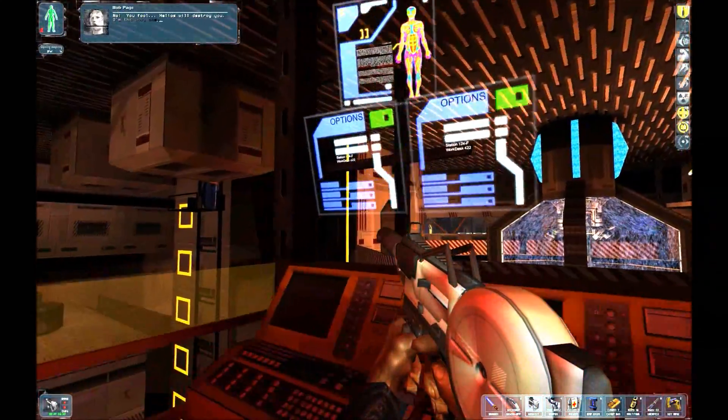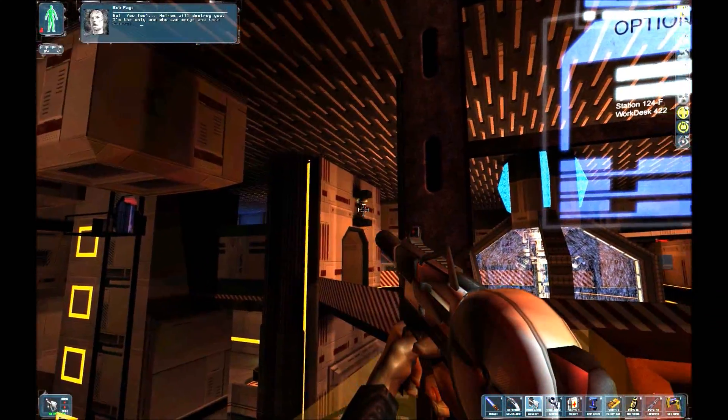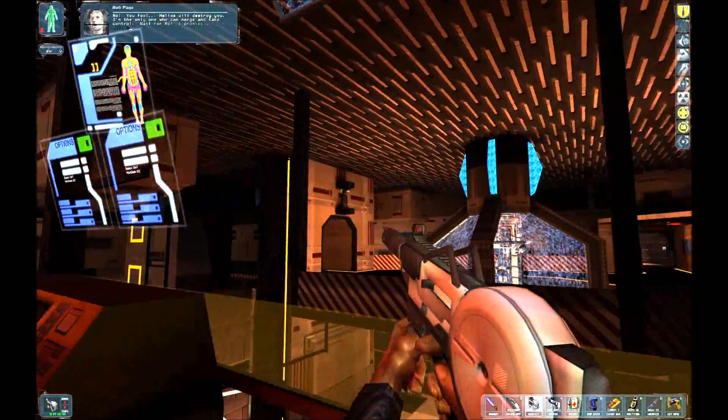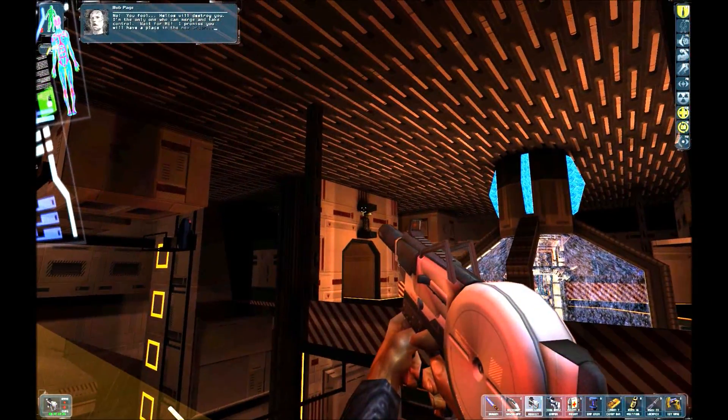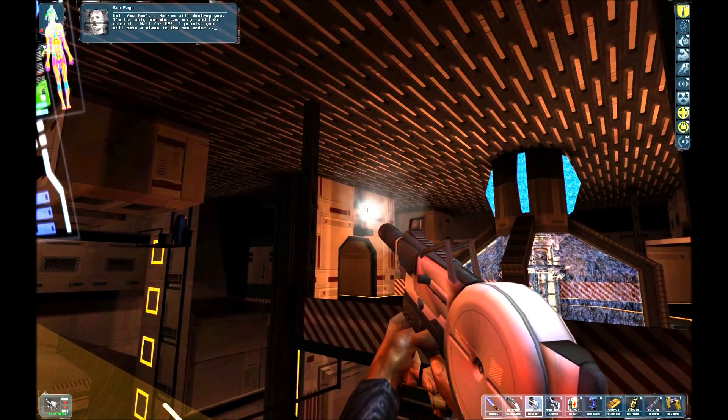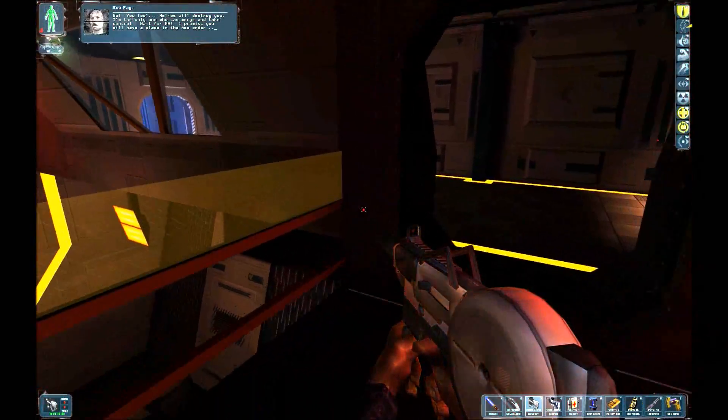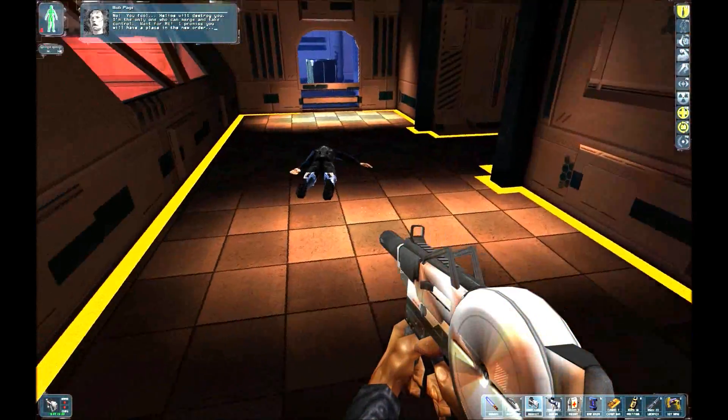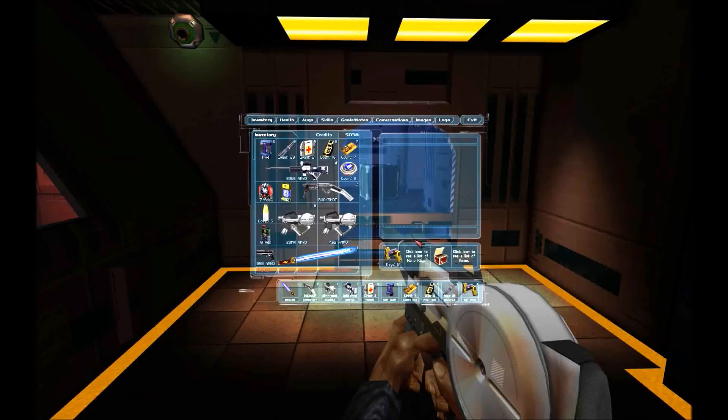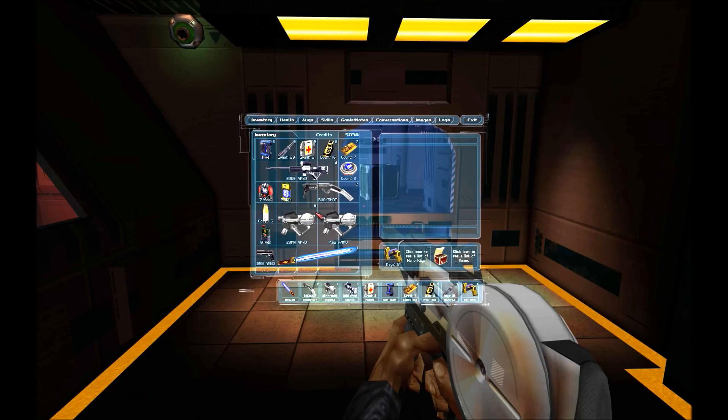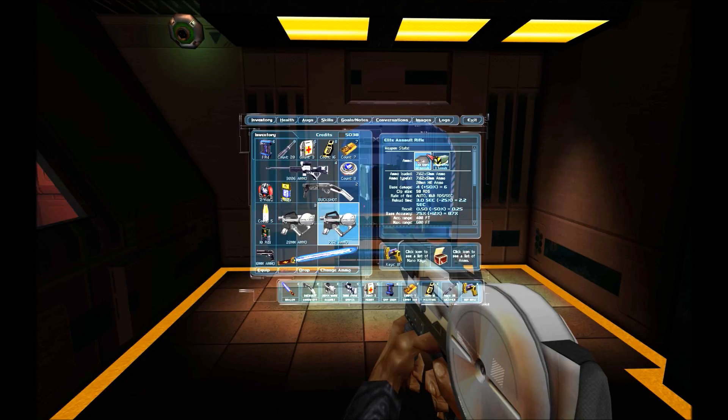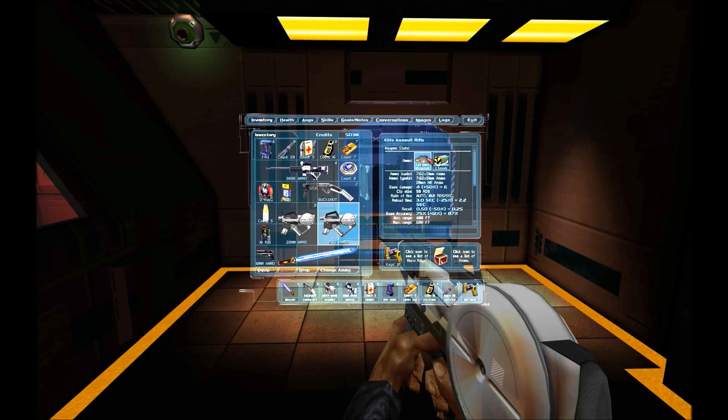No! You fool! Helios will destroy you! I'm the only one who can merge and take control. Wait for me! I promise you will have a place in the new order.